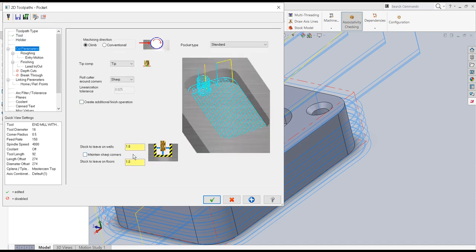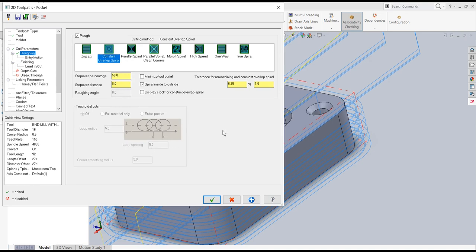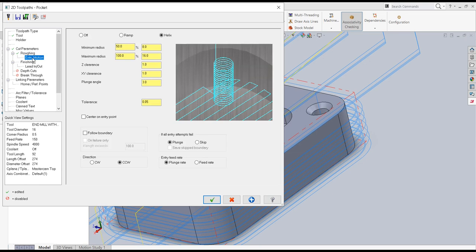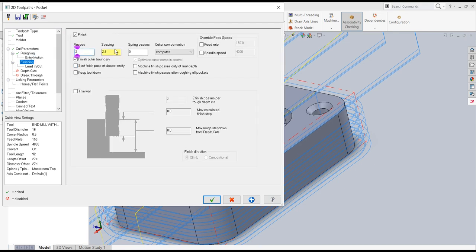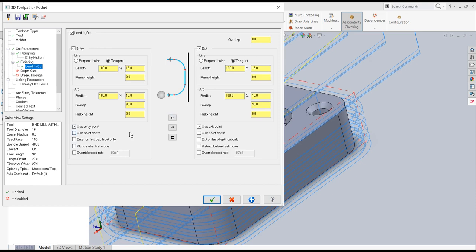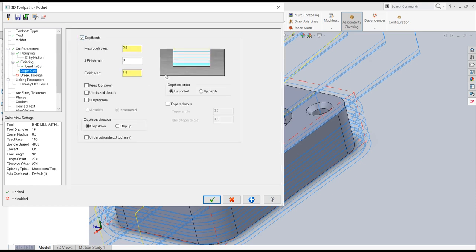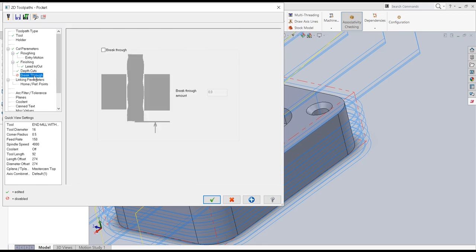For cut parameters: climb milling, no stock left on walls or floors, tip compensation on. For roughing I'll use constant overlap spiral, entry motion as helix with plunge angle 3 degrees. For finishing: 2 passes of 0.5mm each, tool kept down. Depth of cuts: maximum rough step 4mm, 2 finish cuts with 0.5mm step each.